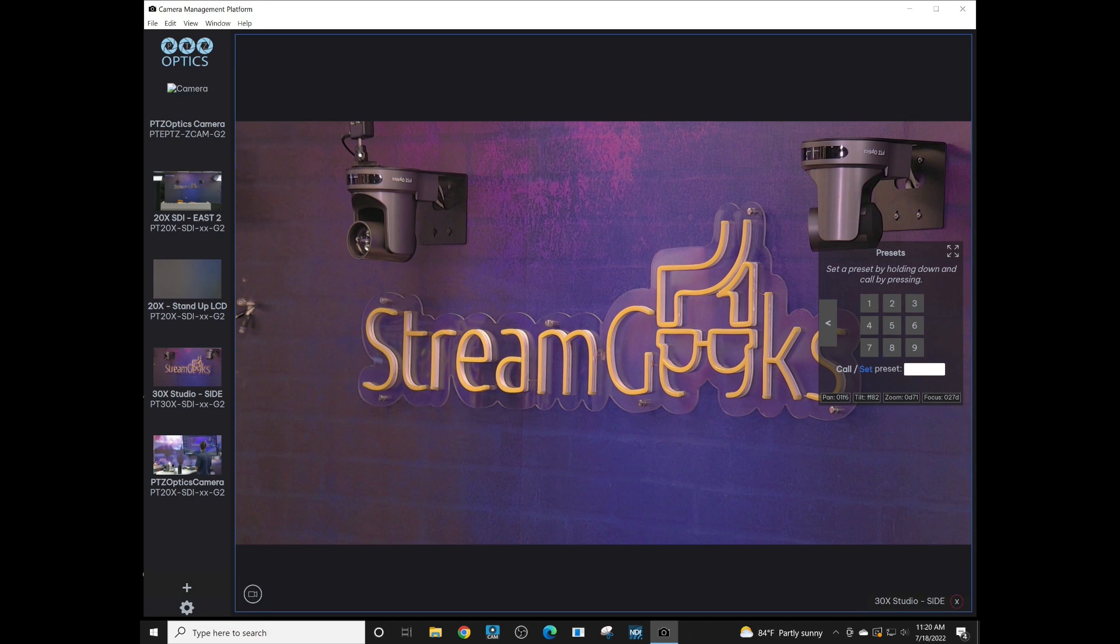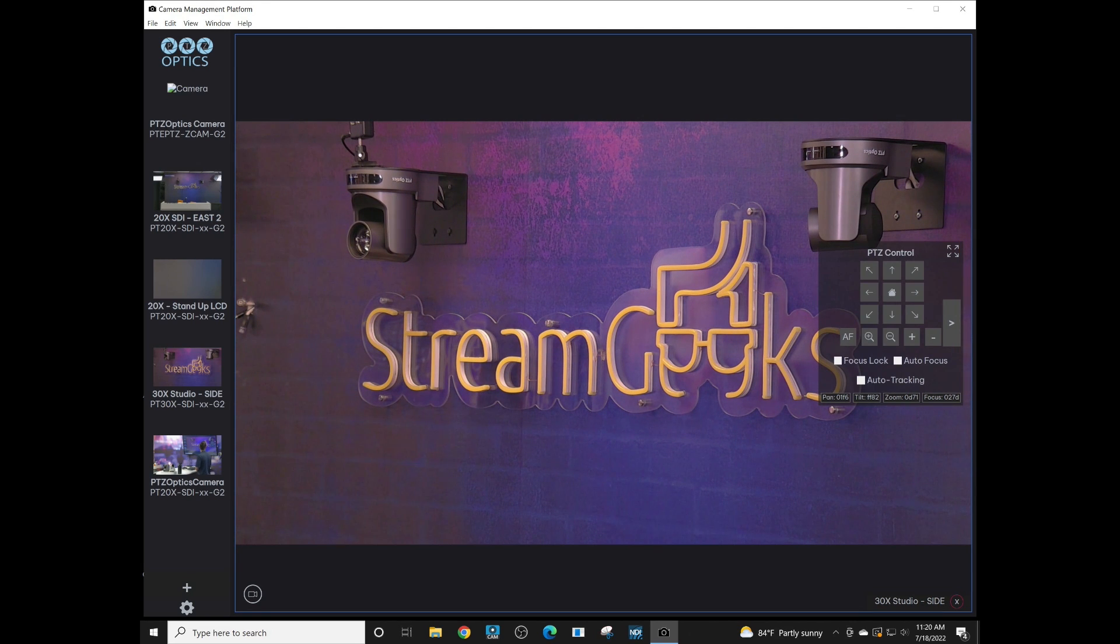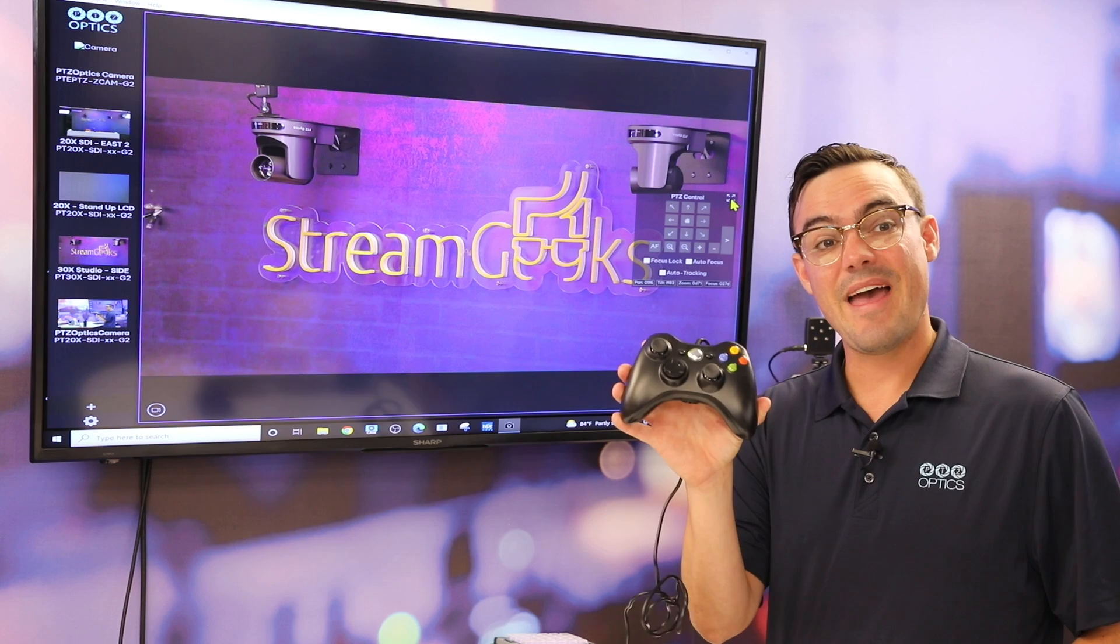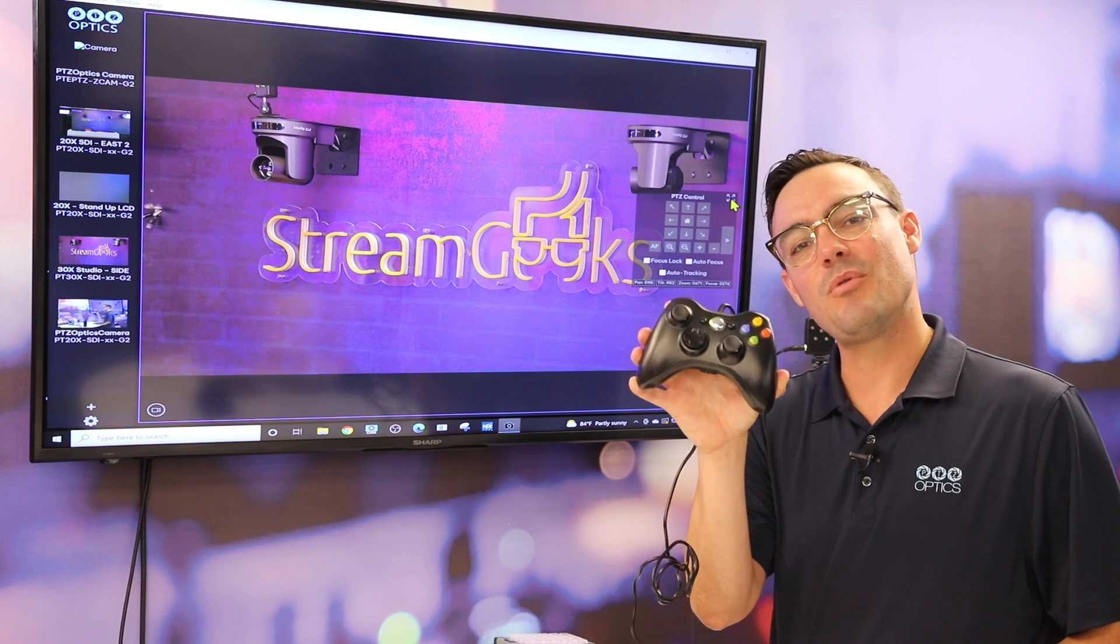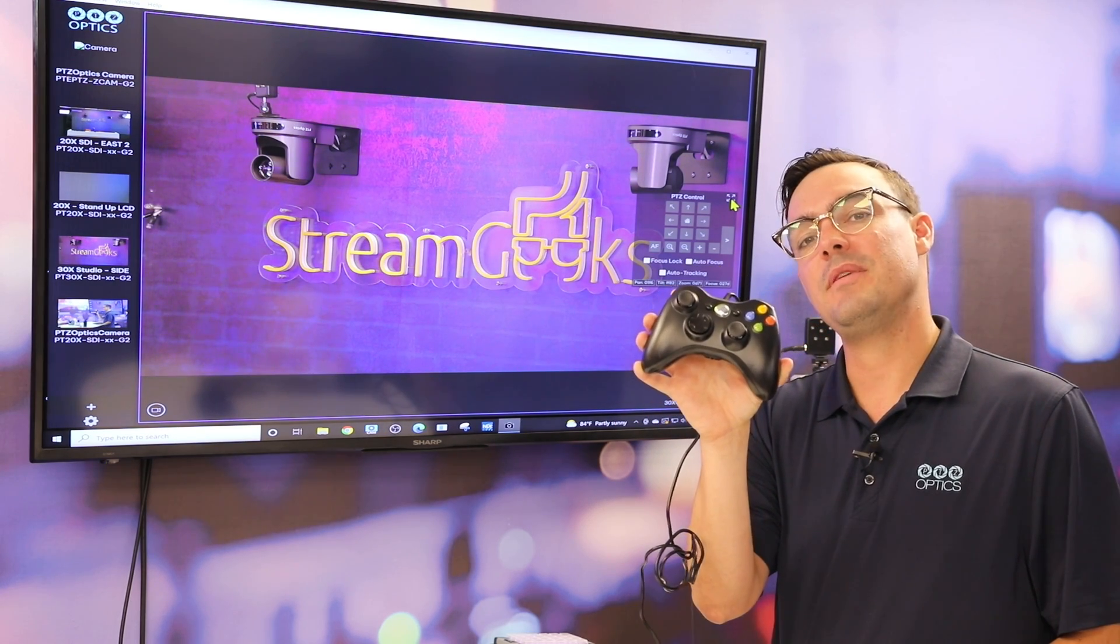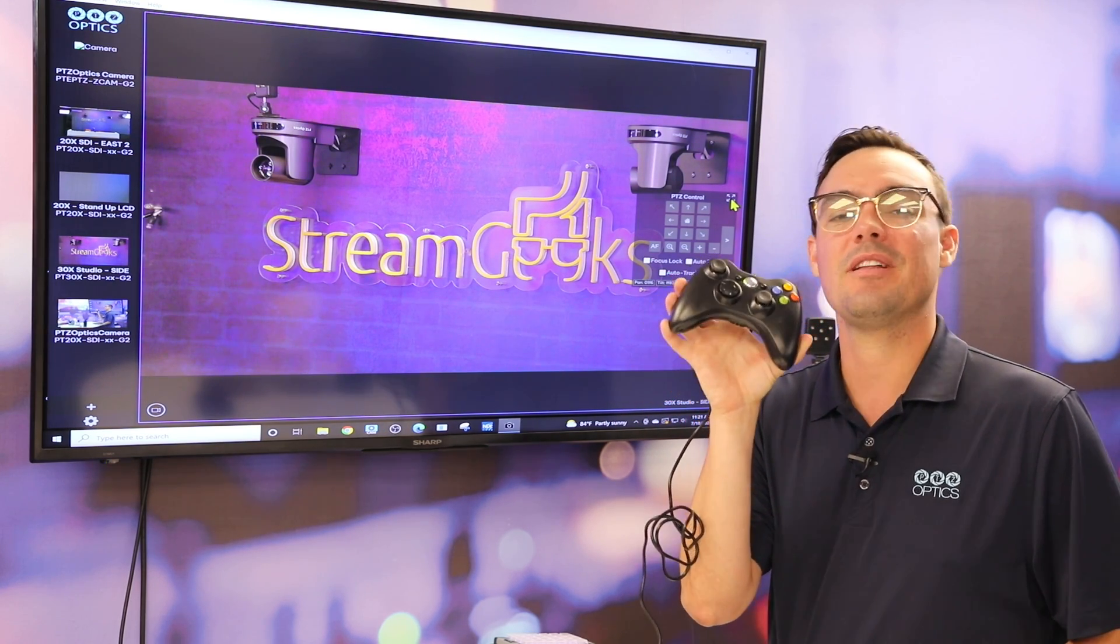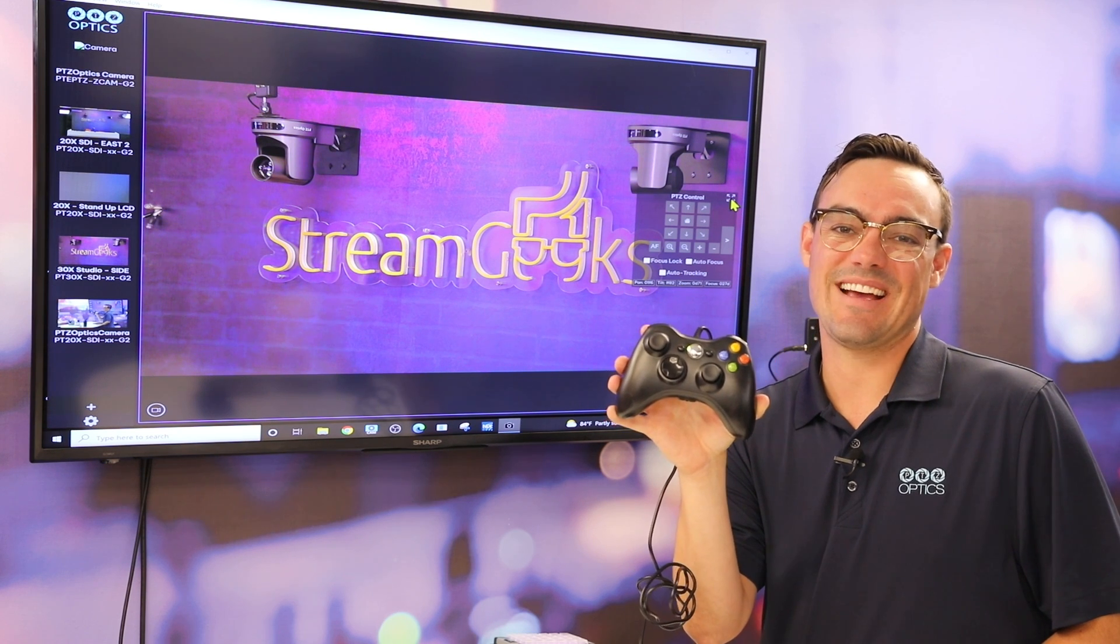There's an advanced PTZ camera section that can be accessed by clicking the full screen icon in the top right. You can also use game pads, controllers, and keyboards to control your PTZ cameras, which are enabled in the controller section.